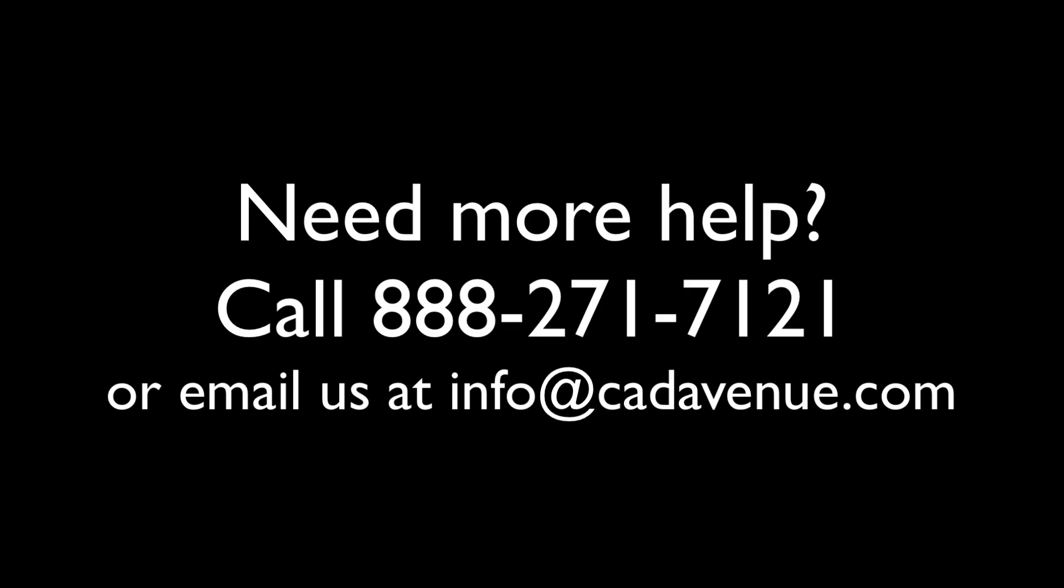So hopefully this helps. Feel free to call me at 888-271-7121 if you have any questions. And we hope you have a great day. Bye.